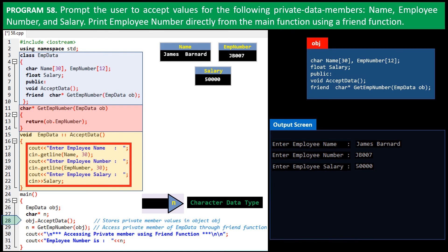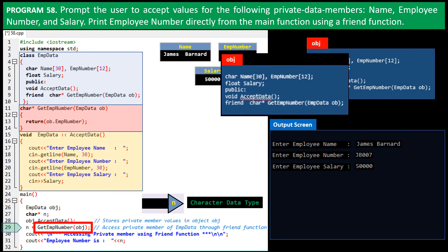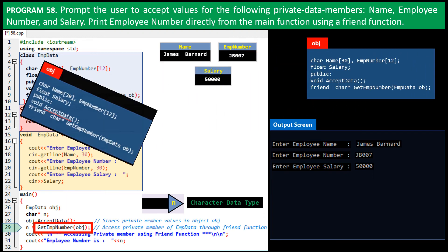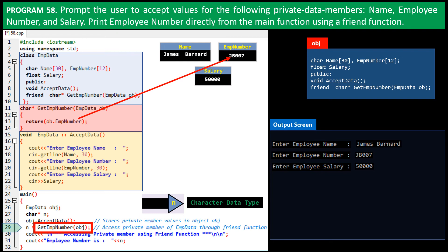On line 29, GetEmpNumber, the friend function is invoked. Note that this function is invoked directly, and not through the object reference to function, as we had learned in the past. Object obj is passed to this function. Name of this object inside the function will be addressed as ob. Within the friend function, it is instructed to return the EmpNumber stored in object ob.